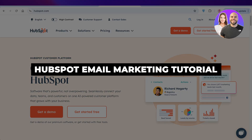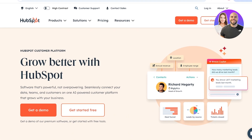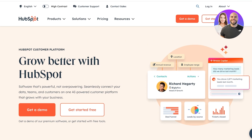HubSpot email marketing tutorial — how to create email marketing campaigns with HubSpot. Hello everyone and welcome back. In today's video, I'll be showing you guys how you can get started with email marketing using HubSpot. So let's jump right in.